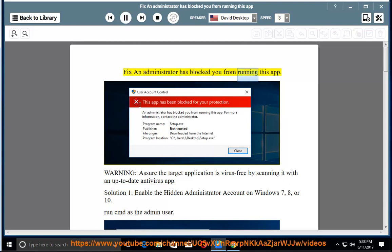Fix: an administrator has blocked you from running this app. Warning: ensure the target application is virus-free by scanning it with an up-to-date antivirus app.